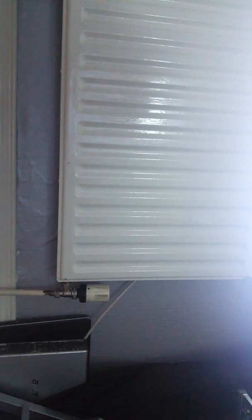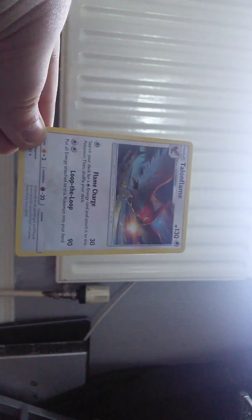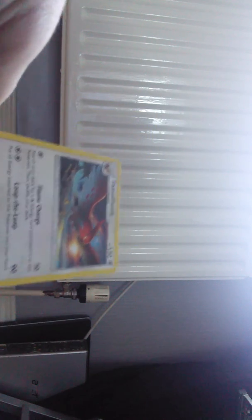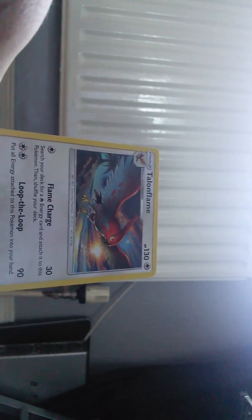And the last card, it's a normal Talonflame. What is that? Put all energy attached to this Pokemon back in your hand. Is this like an Ambipom or something? Oh, Talonflame. I'm actually going to look at this off camera. Shuffle your deck for fire energy, attach it to this Pokemon and shuffle your deck. Pretty good. Loop-de-loop, put all energy attached to this Pokemon into your hand. And it has no retreat costs. So you can literally go and do 30 damage, attach it, loop-de-loop, bring it back. 90 damage. You've got another card, two cards drawn. That's pretty good, actually. I actually enjoyed all of those packs.